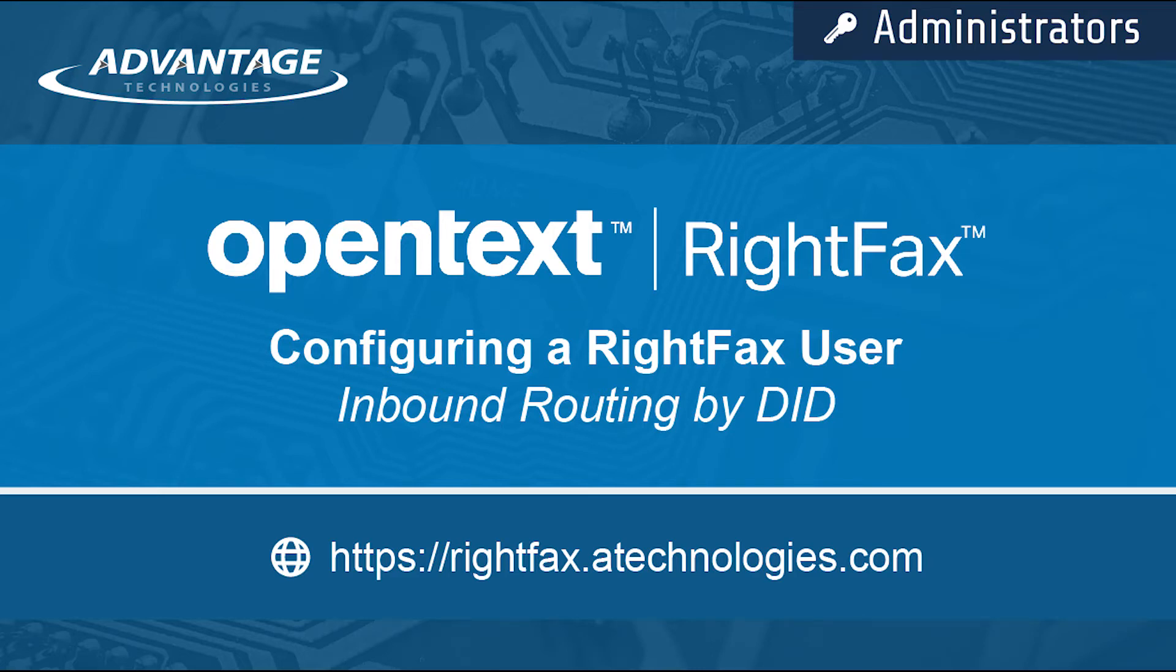Welcome to the RightFax Resource Center. Today, I will be showing you how to configure routing by DID for a new user.